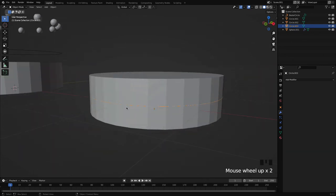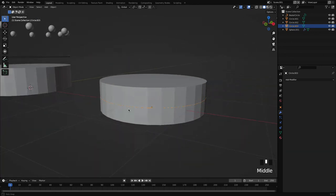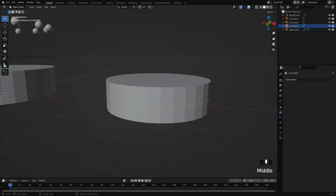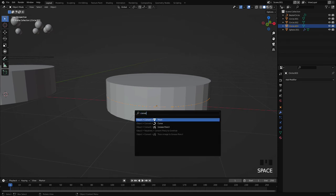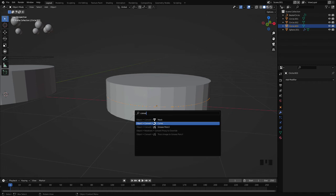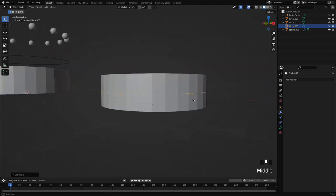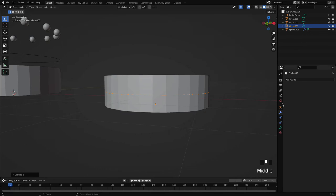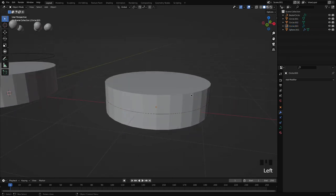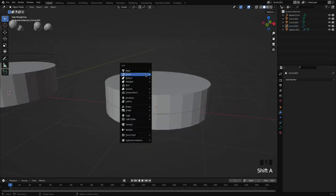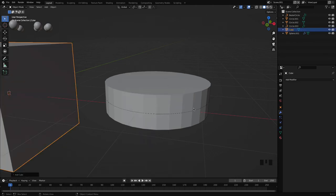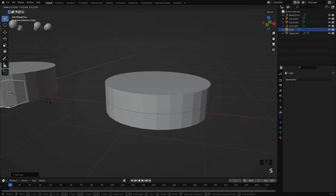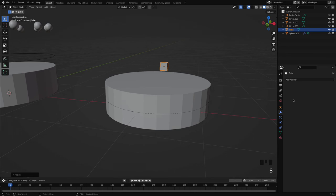Now I will press space and search for convert to curve, or I can also find this option in objects. And now this is our new curve and we have to do the same steps. Create the object which you want to get repeated, and this time it will be a square here.